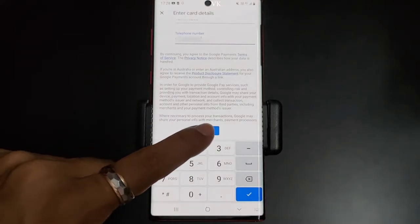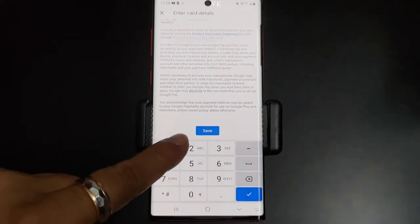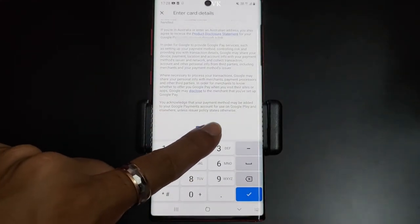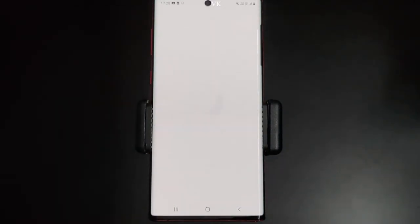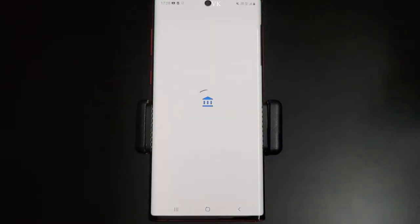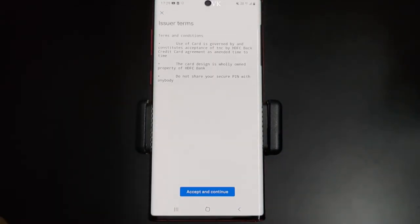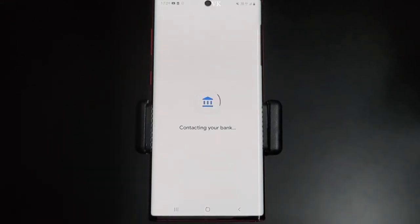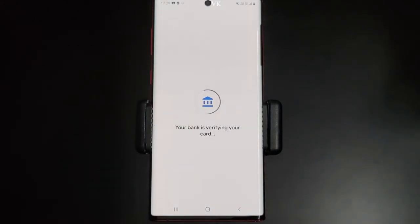Once you have added your credit card details and billing address, click on Save. Adding your card to your Google account — I need to accept the terms and conditions and agree. It then contacts your bank, and your bank verifies your card.